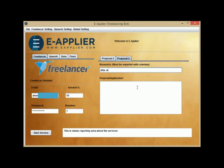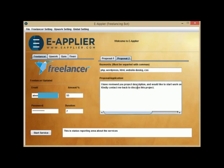Now, repeat for keywords and description for Proposal 2. Note that E-Applier supports two proposals to apply for two different kinds of jobs so each proposal's keywords and description ought to be different for your bid application.